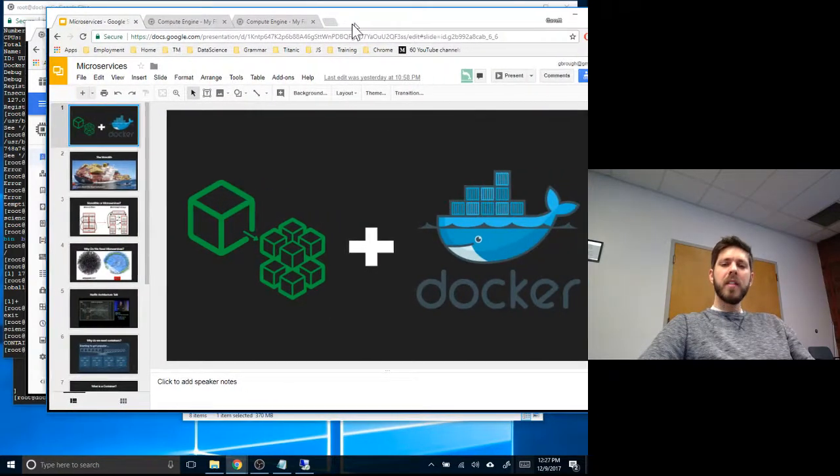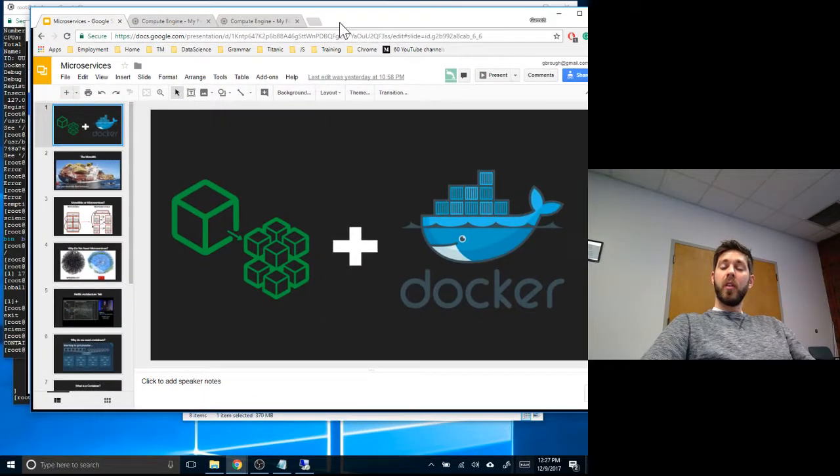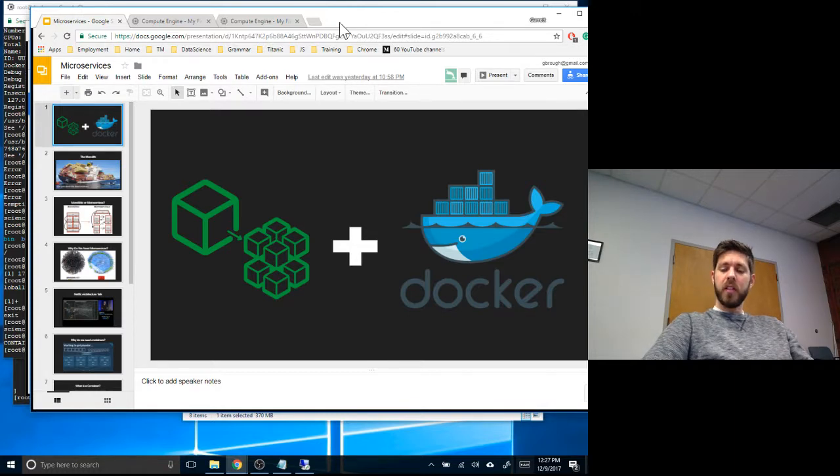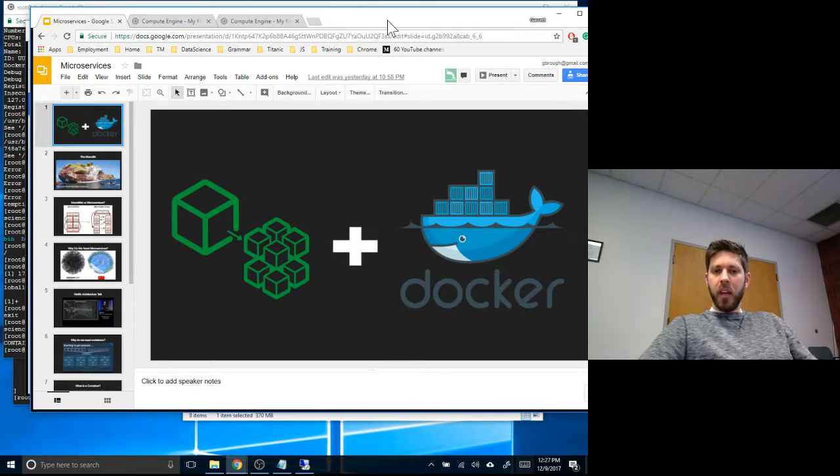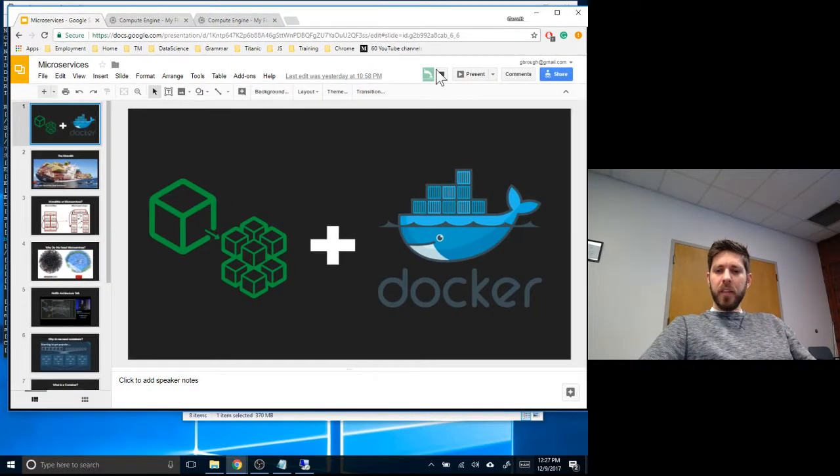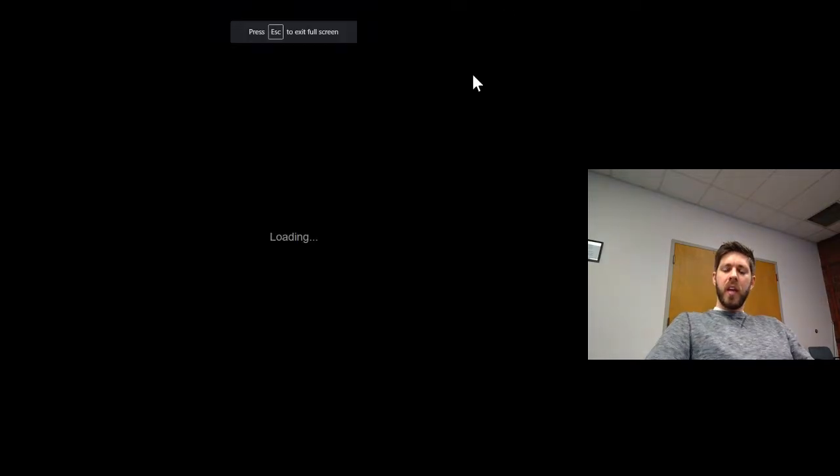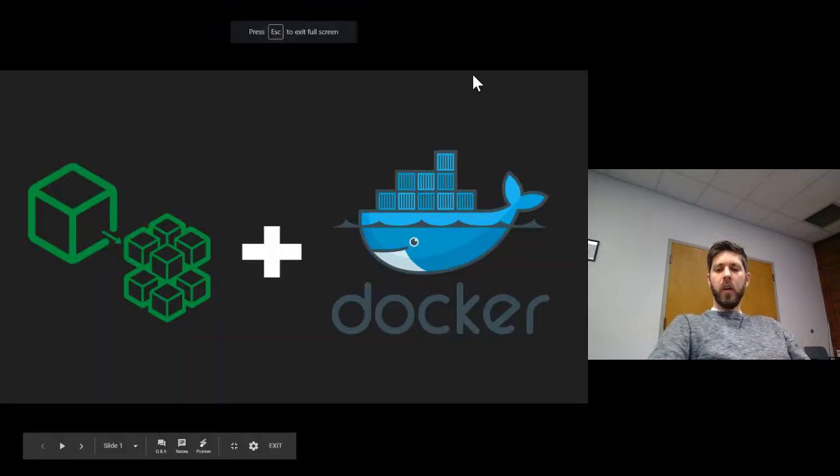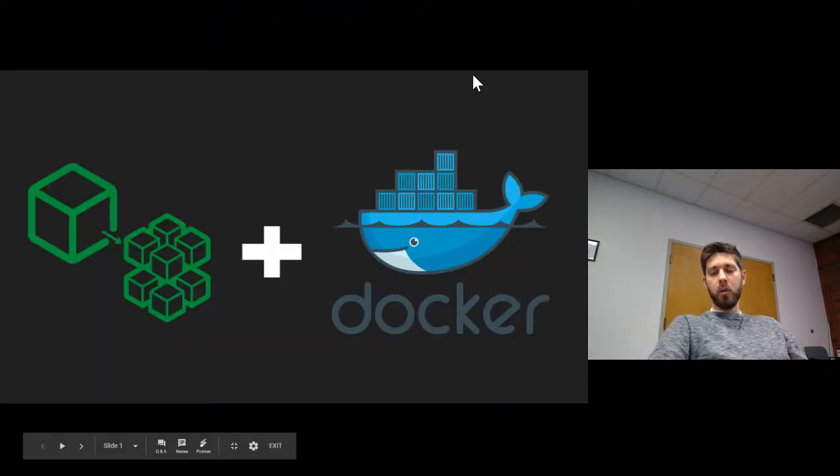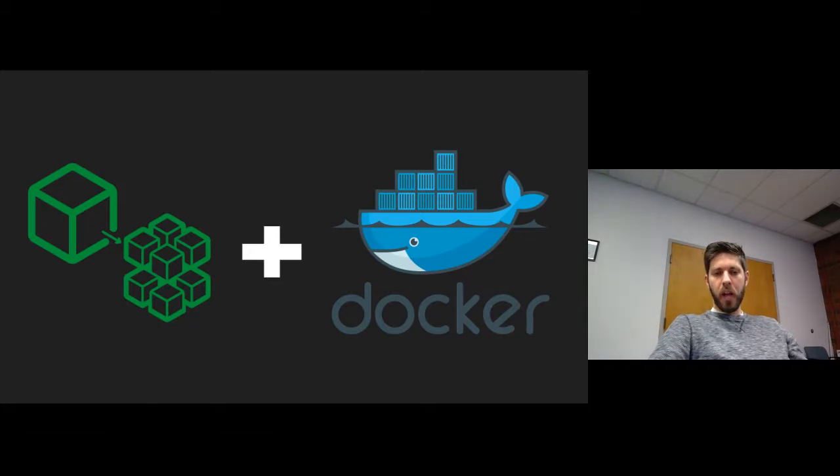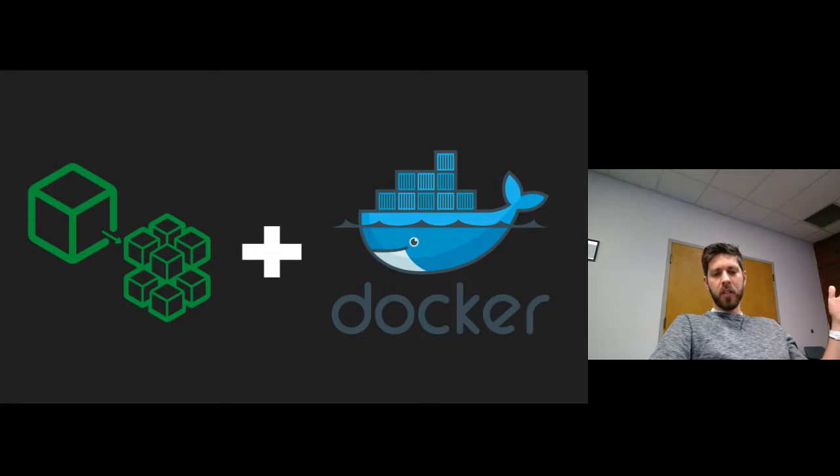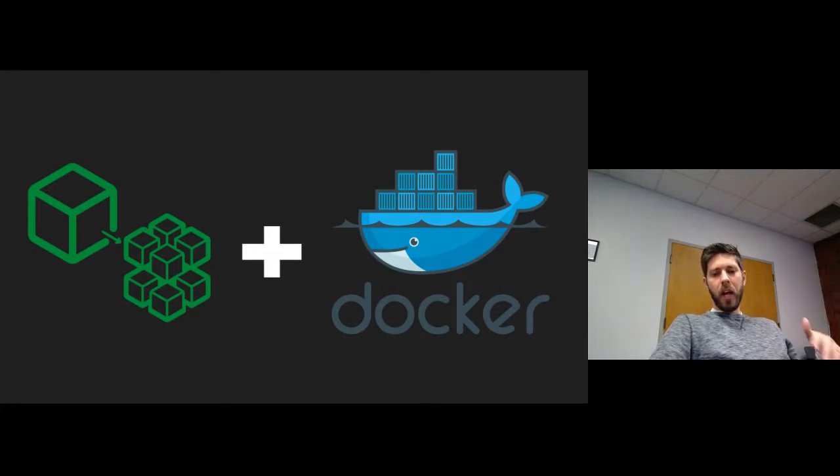Welcome everybody. This video today is going to be on microservices and Docker. The reason I brought these two together is there's been a lot of questions on what tools to use and how the infrastructure is set up. So I'll start with the architecture, which is microservices, and then I will deep dive into a lower level tool, in this case Docker.